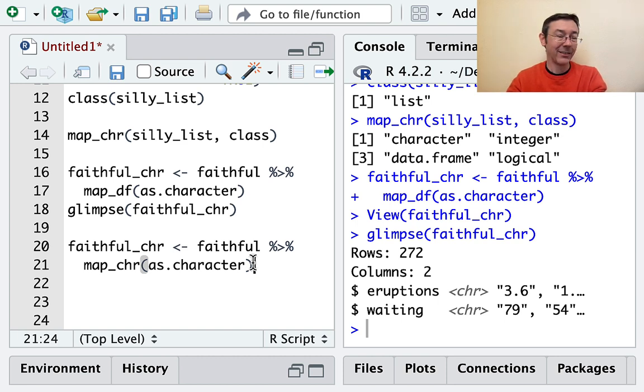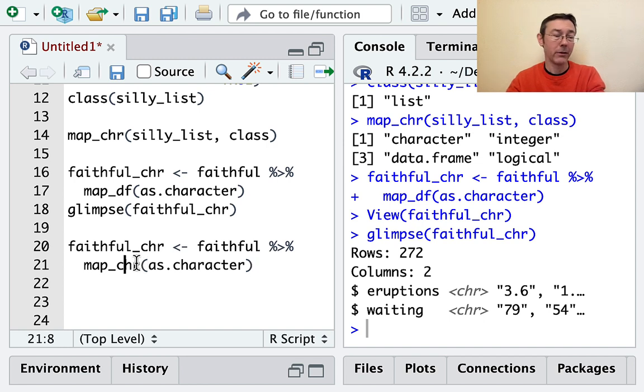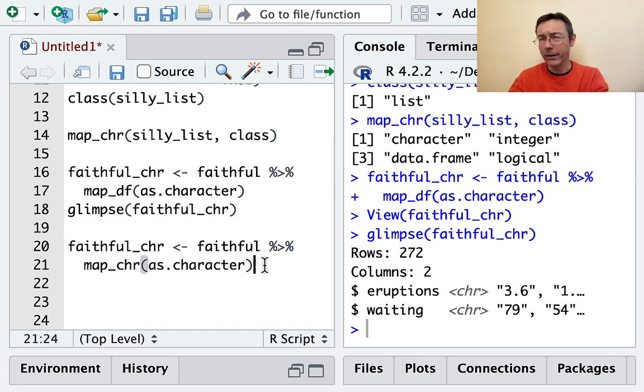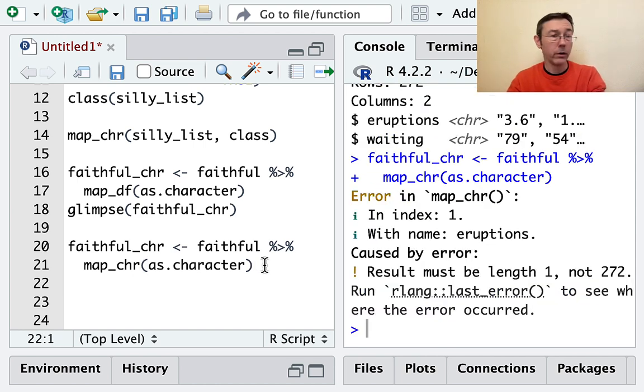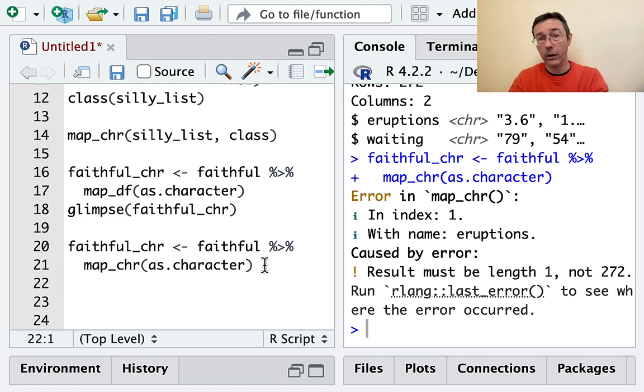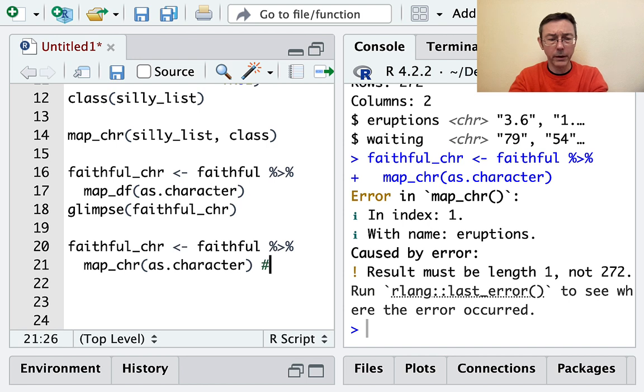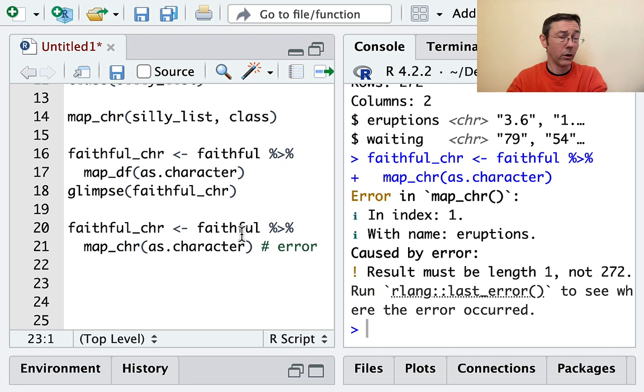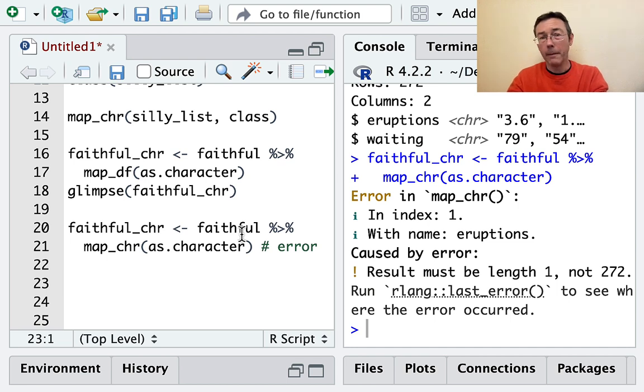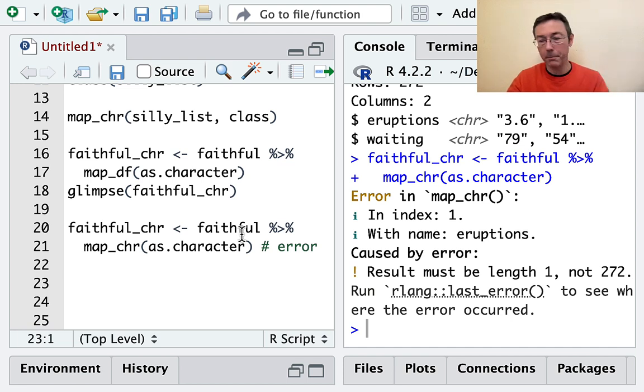A simple mistake you might make, for instance, is saying, let's take the faithful dataset, and since we're applying as.character, it seems like we should get character vectors out. But what we're really expecting out is a data frame. So if we do make this mistake, R will give us a hard stop. This is hugely useful because if you're coding in a pipeline or doing a long series of functions, and you end up having something of the wrong type, it can create problems downstream that might be harder to find and diagnose.